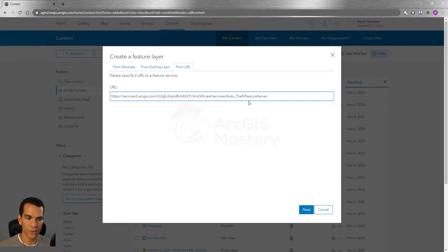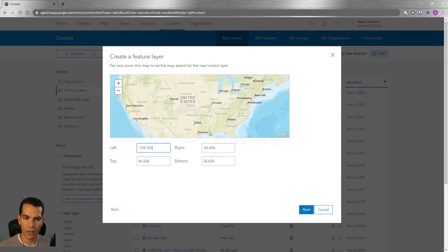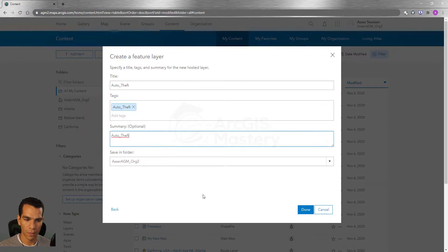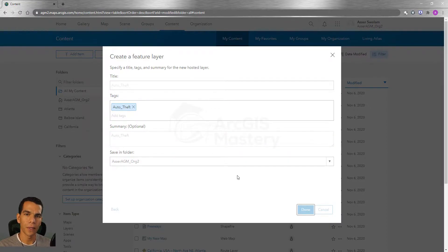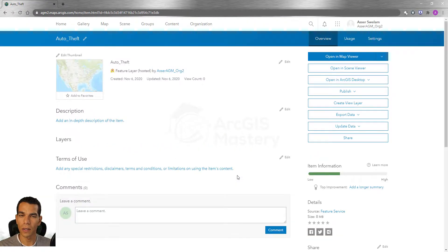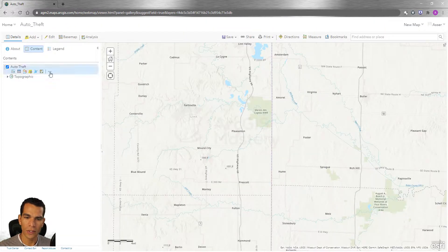It will look inside the feature service, and when you click Next it will find the feature layers inside it. Select the layer, click Next, define the extent as Auto, add a tag, a summary, and confirm. This will copy the feature layer from ArcGIS Server and create an editable feature layer in your content. In the public account, when we added the auto theft layer we couldn't edit it because we don't own it, but here we created a copy, so we can edit it.